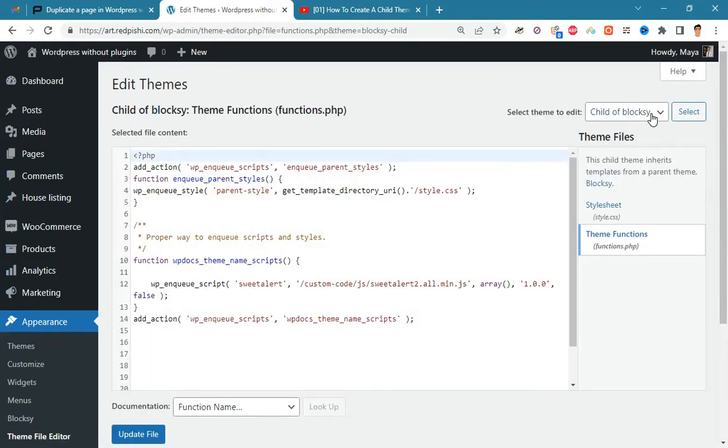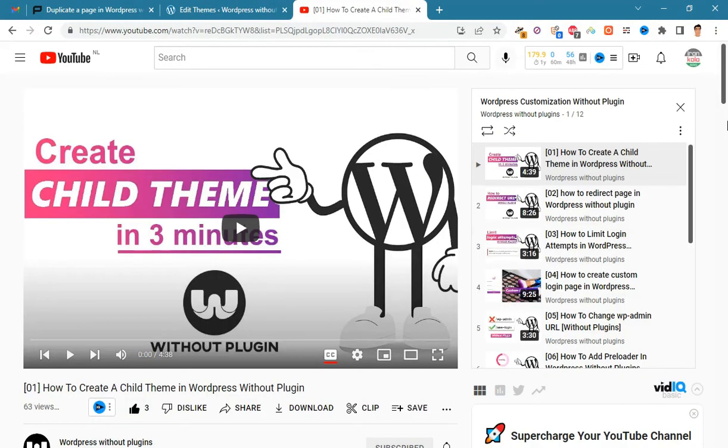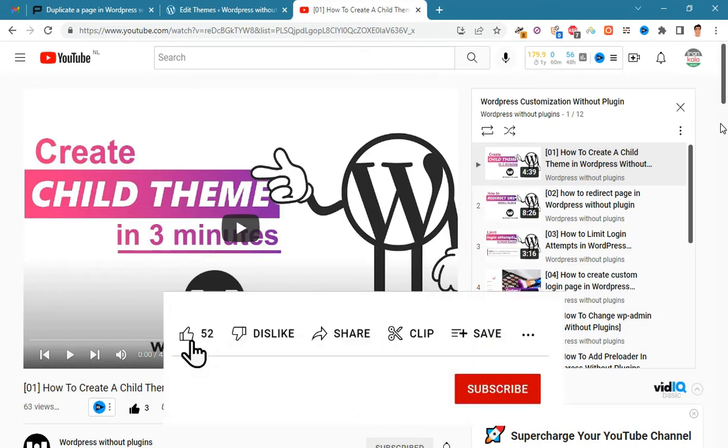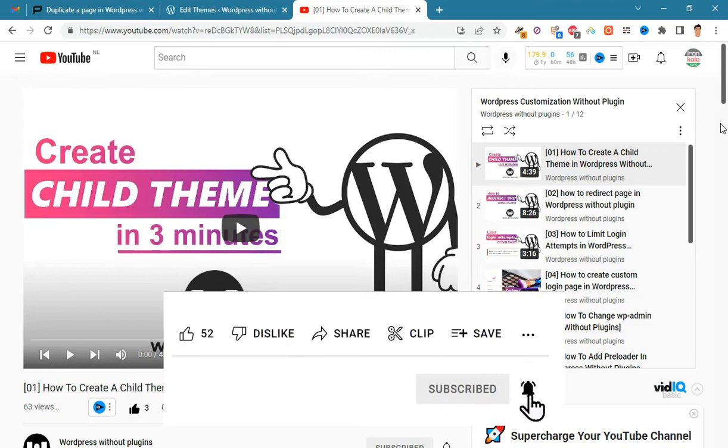As you can see, I am using the Bloxy child theme. You must create a child theme before making any changes to functions.php. Otherwise, the applied changes will be lost after each update. Watch video number one on the channel to learn how to make a child theme.